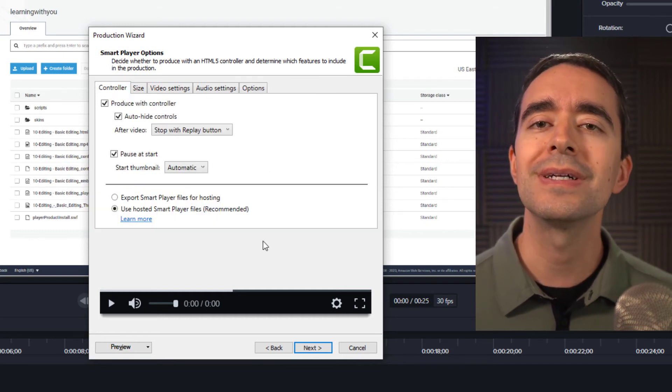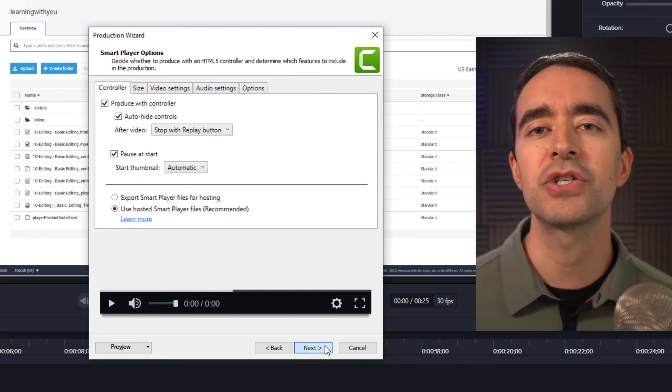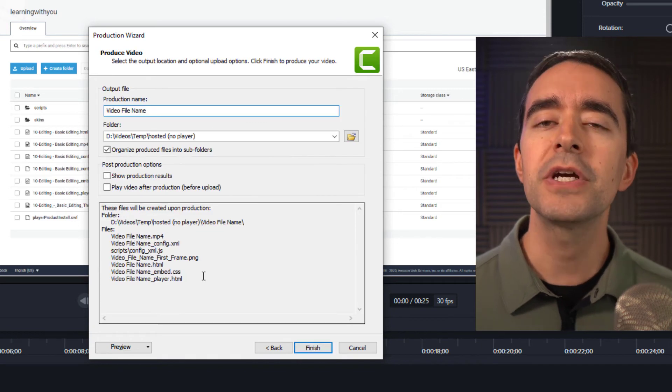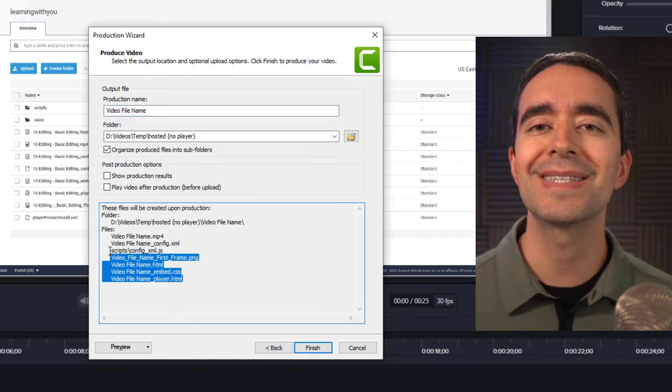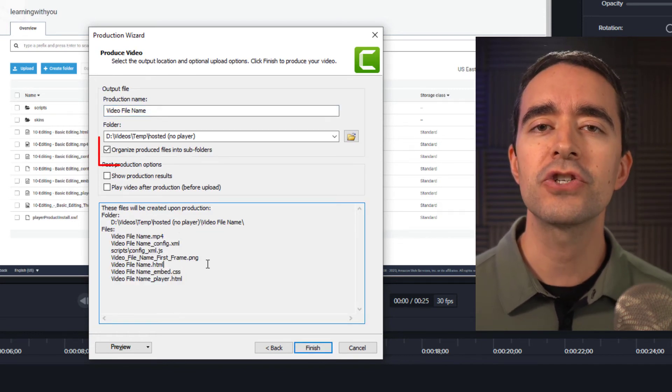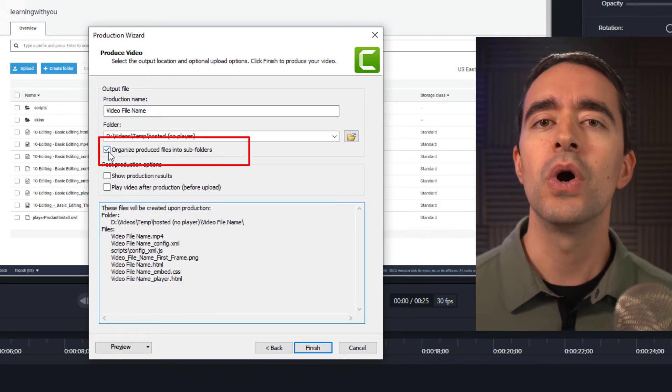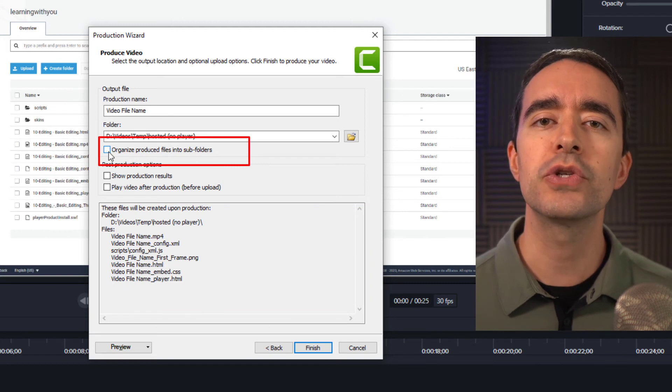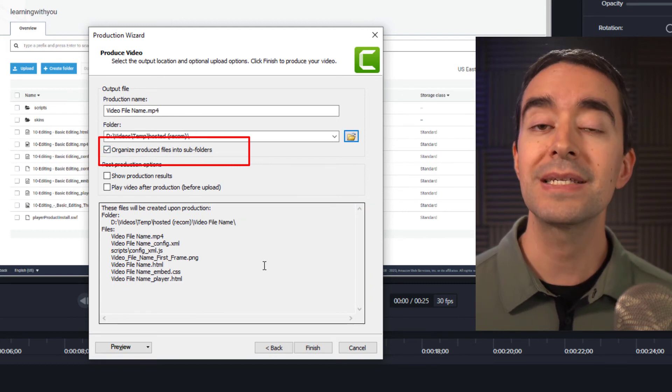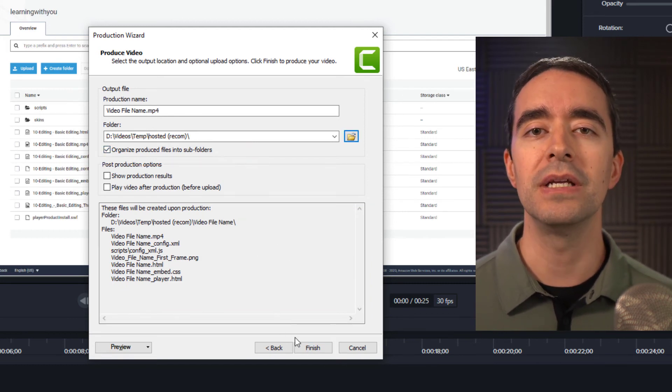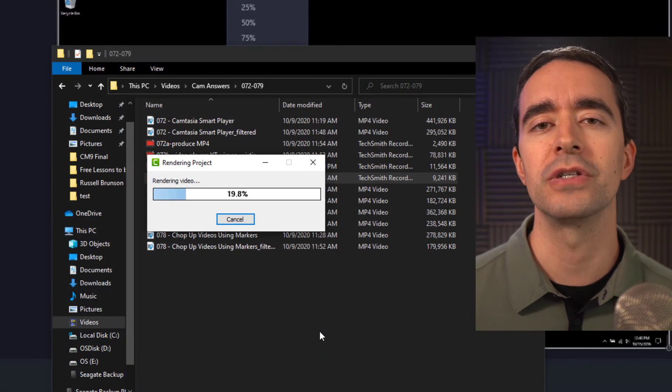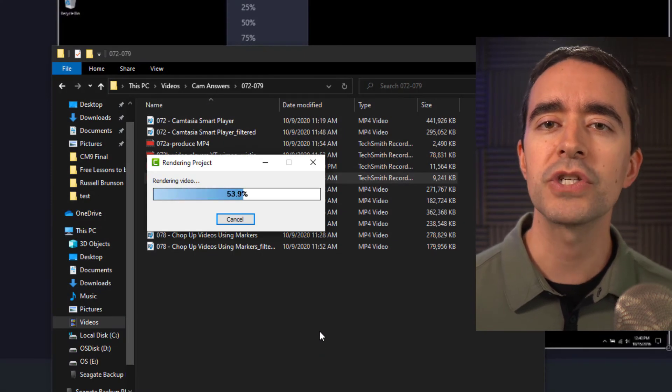Continue through the wizard until you get to the last screen where it says finish. Because Camtasia creates several files for the player, I suggest checking the box to organize produced files into subfolders. This keeps everything you need in one folder. Click finish and wait for the production to complete.